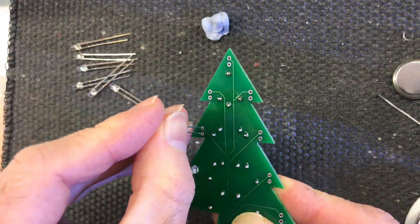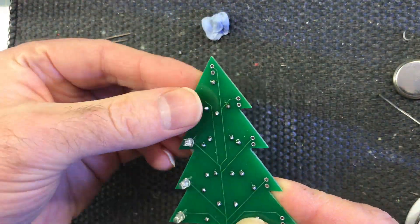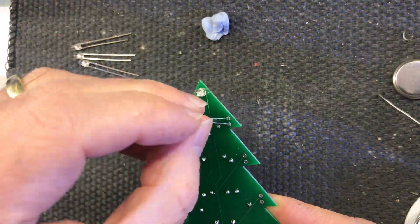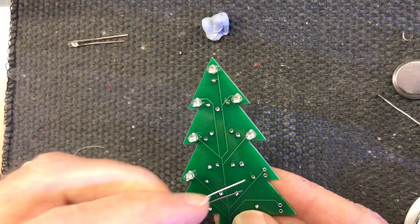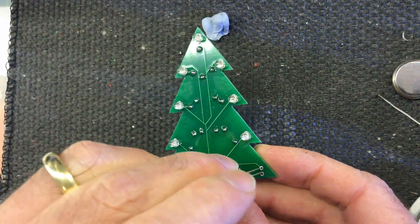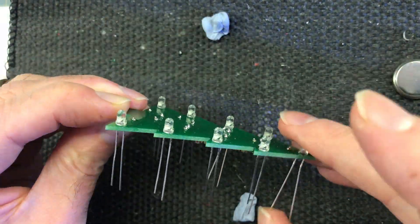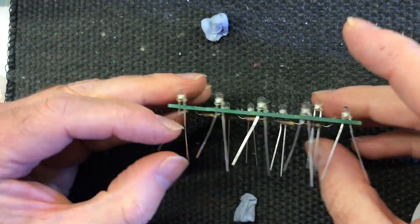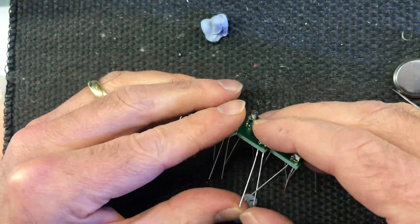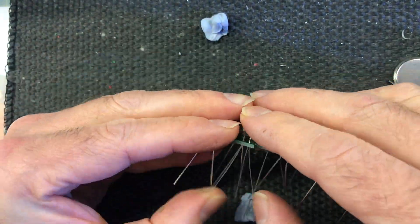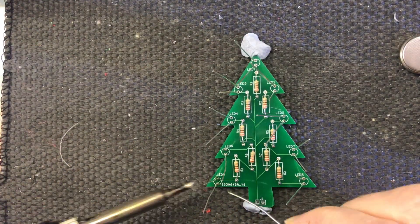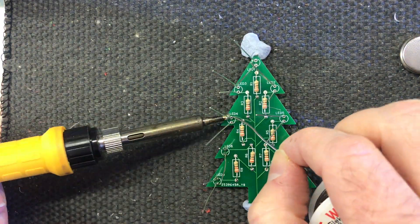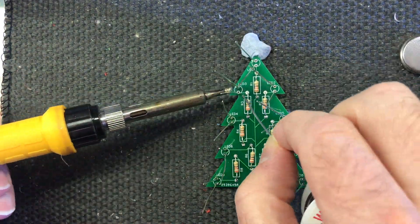With the resistors all done let's get the LEDs in. I'm going to do them on the other side of the board of the resistors. I think the solder joints give quite a nice effect. We just need to make sure all the LEDs are oriented in the same direction and then solder them in.